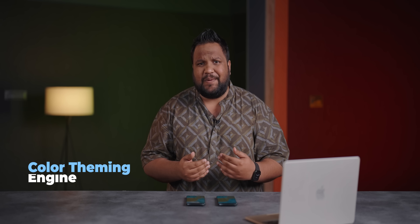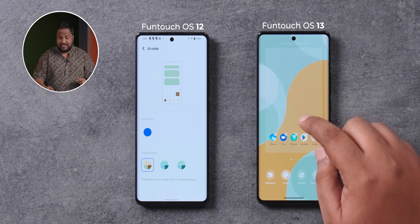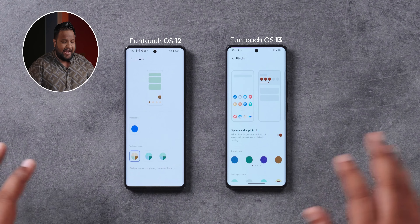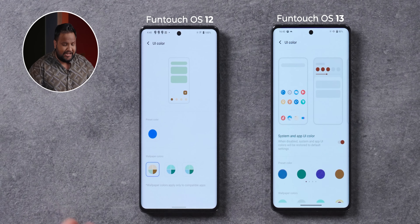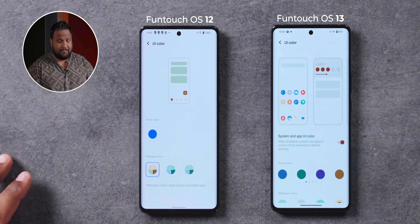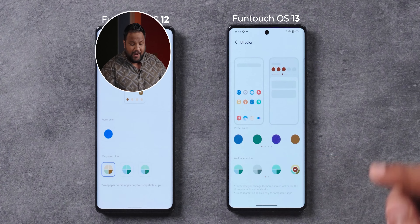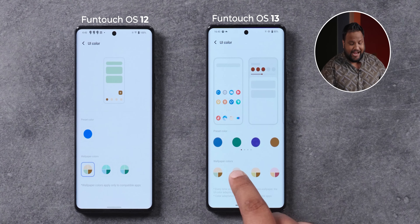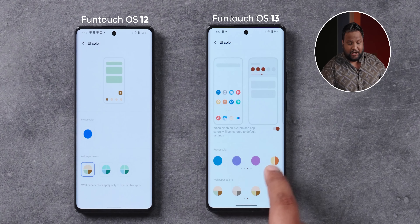The very first thing you'll notice is that while Vivo did introduce a theming engine with Funtouch OS 12, it wasn't very detailed. That theming engine is based on Android 12's theming engine, and in the previous version there were very few options — only three wallpaper color options. But with the new Funtouch OS 13 update, you get far more. You get eight color options and more preset colors, including some dual tones too. More importantly, this UI color now extends to system apps and certain UI elements as well.